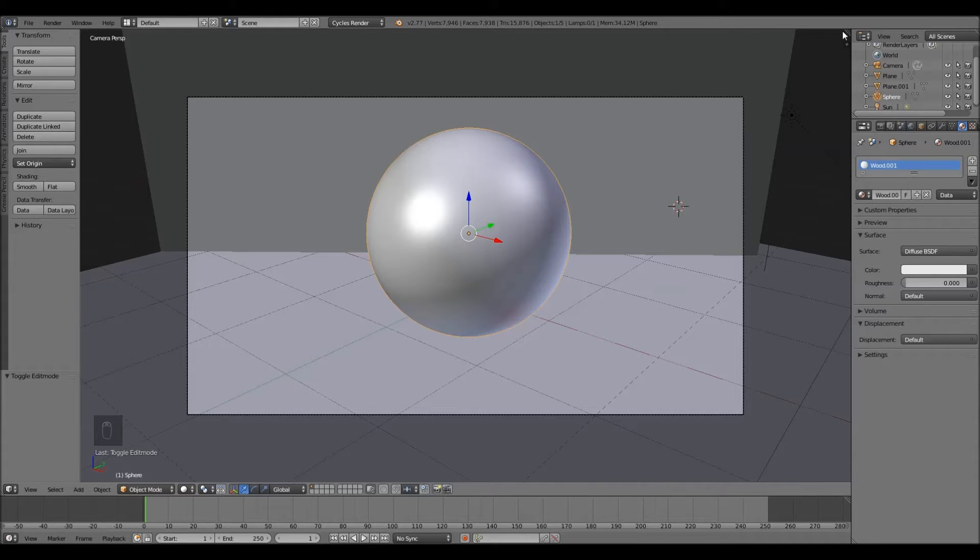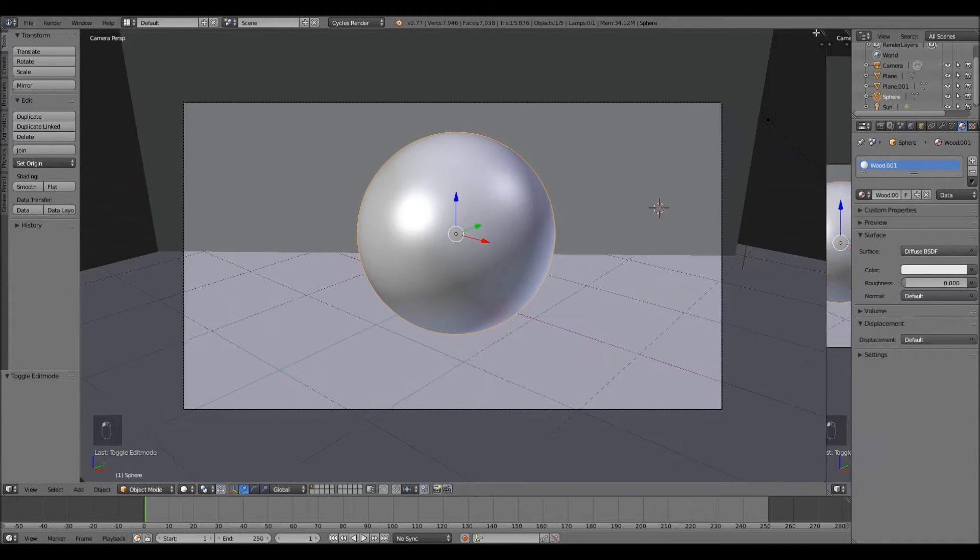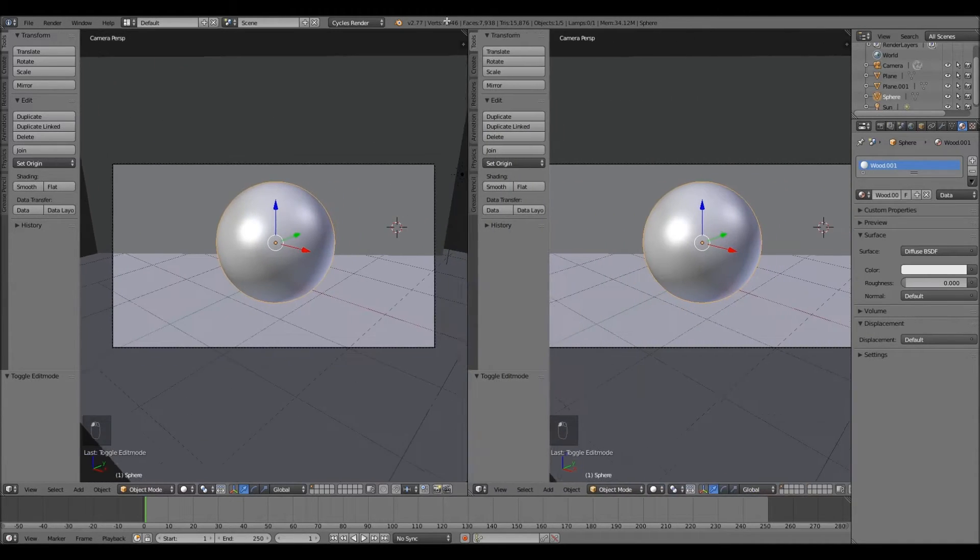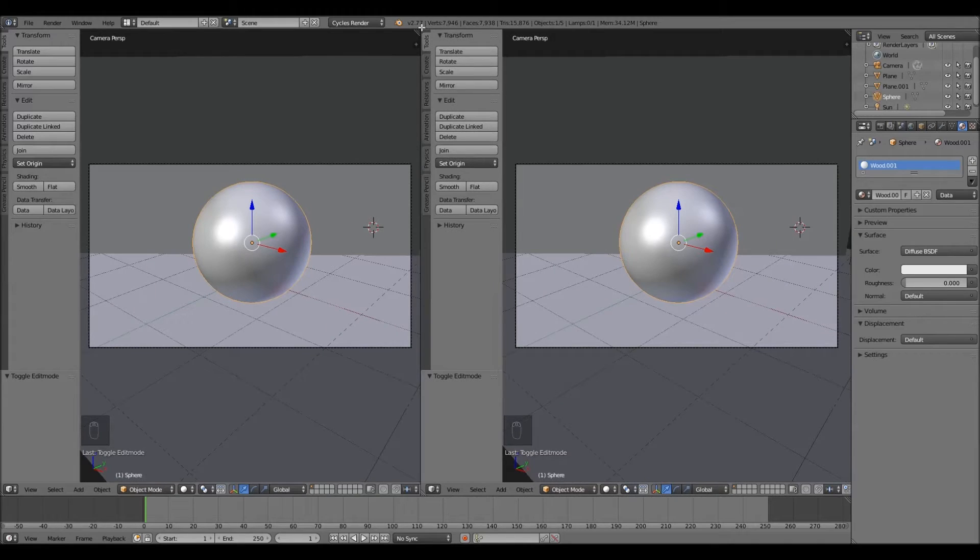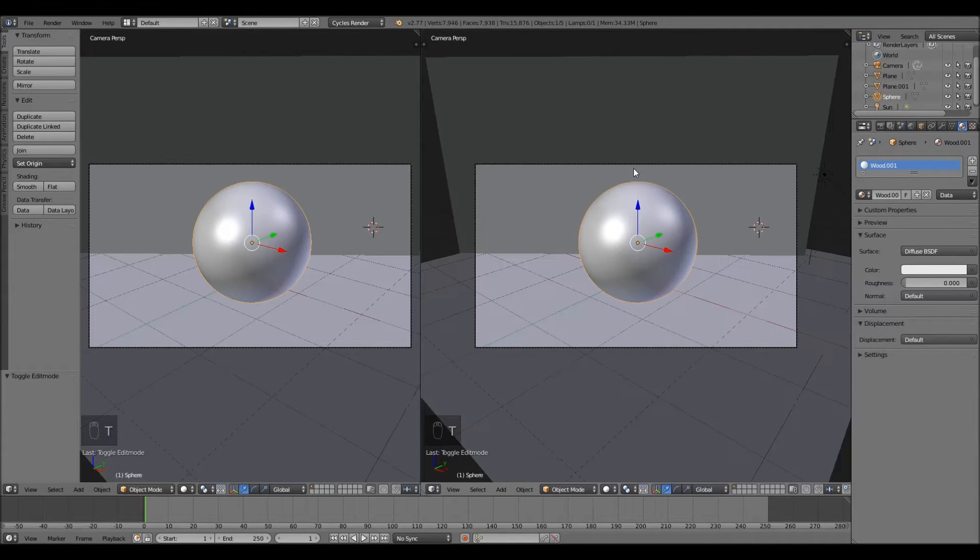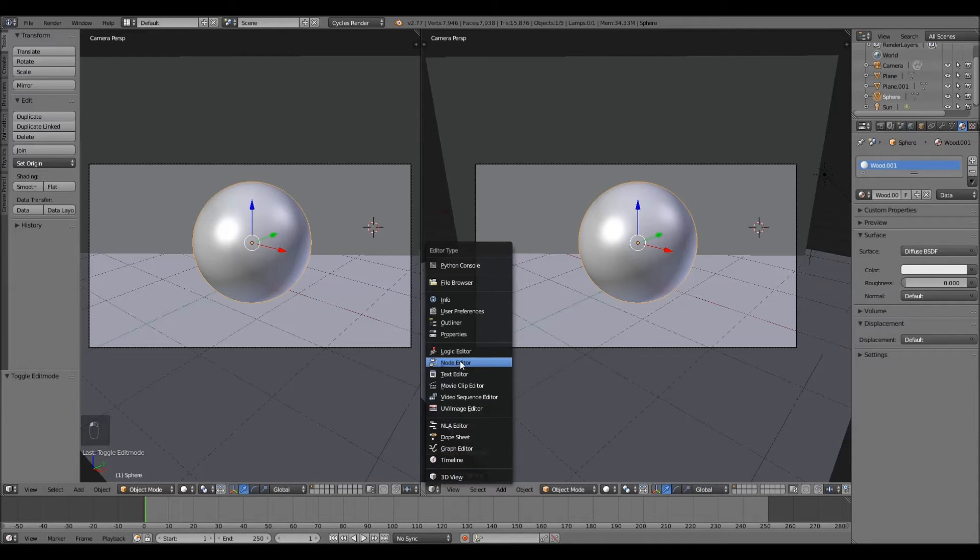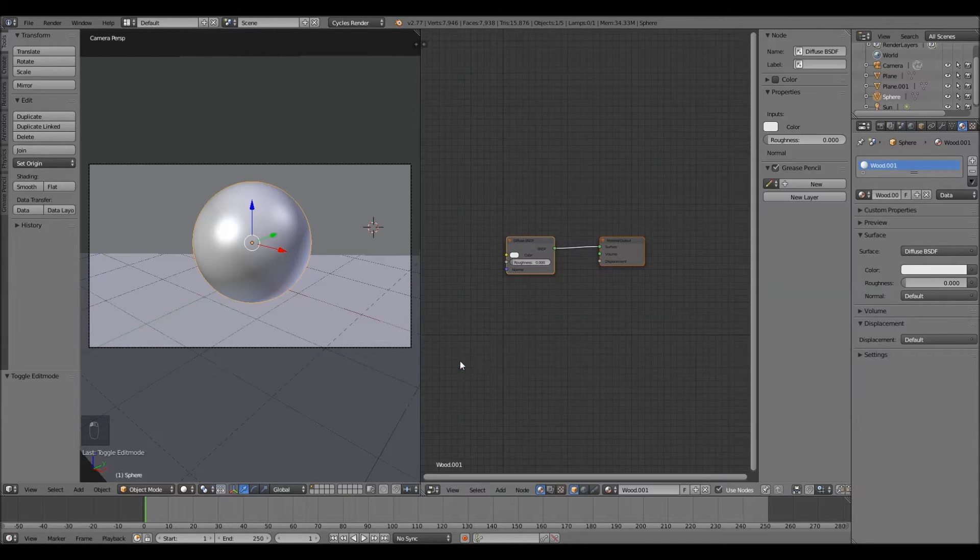Go up to the right hand corner and slide this to the middle. Go over to this side and hit T. Now you're going to want to change this into your node editor.